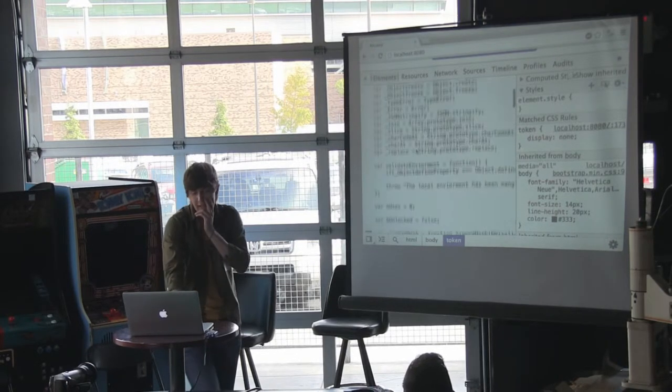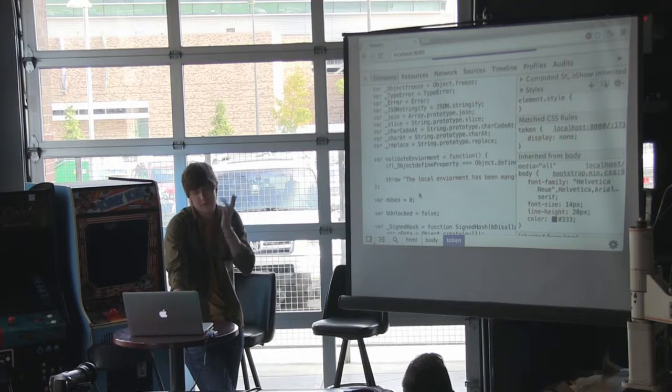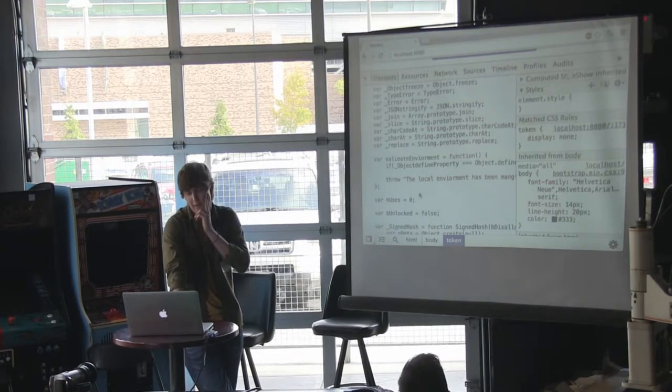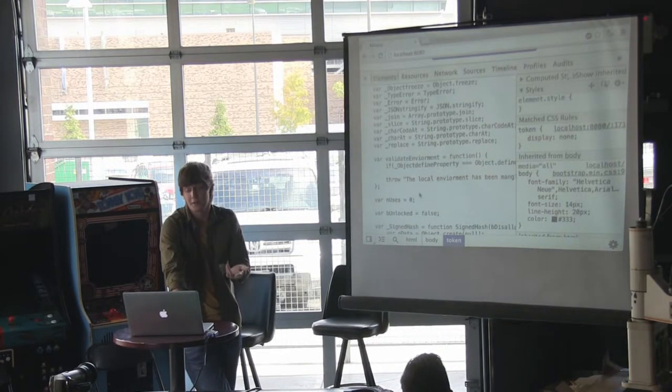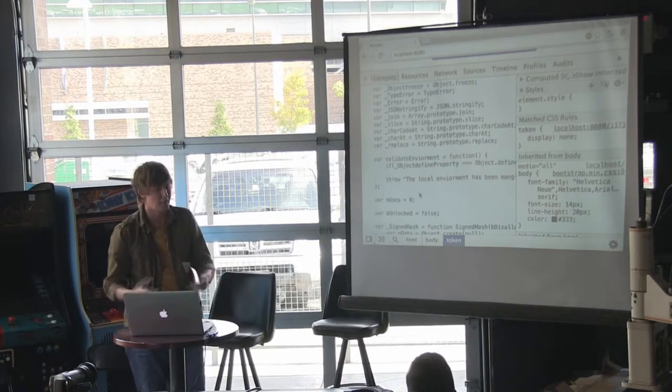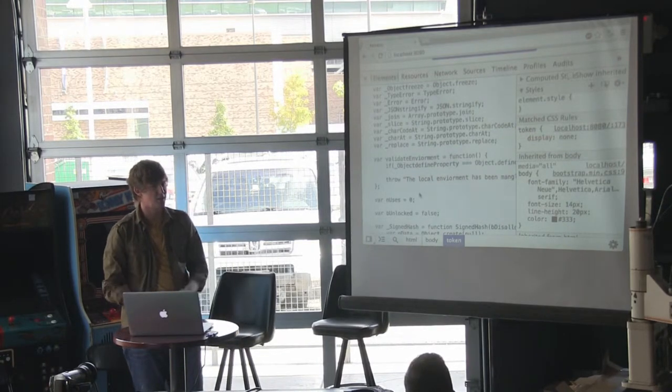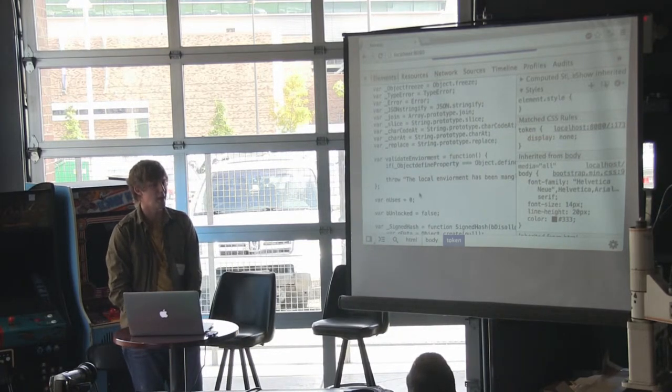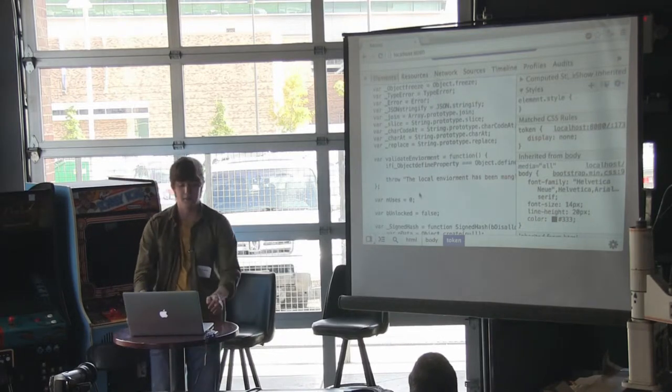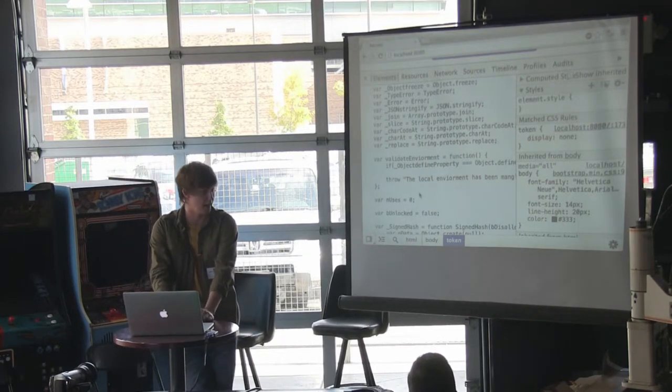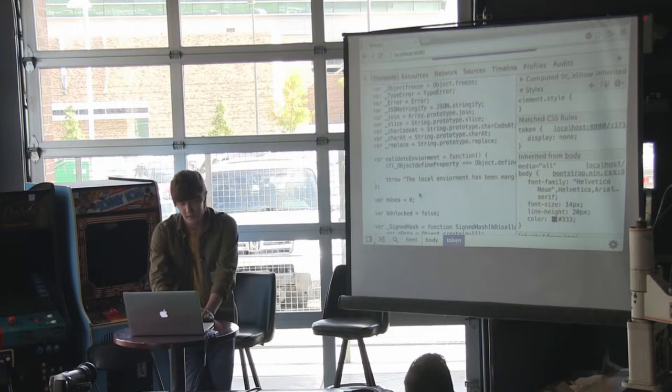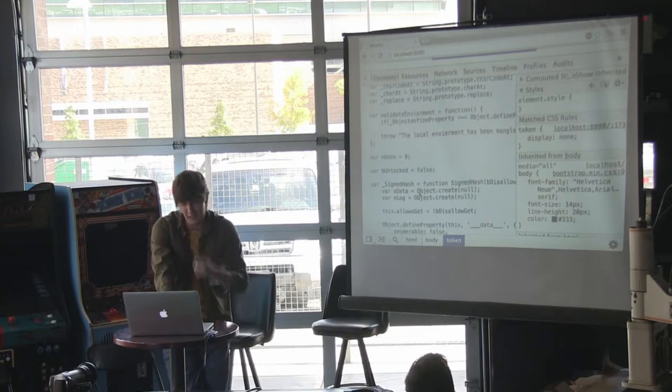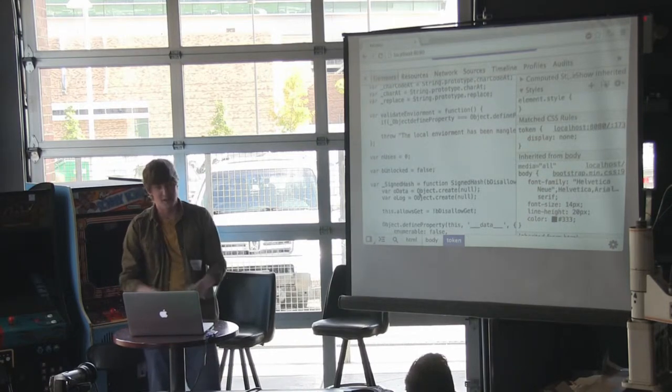And then later I've created this special function called validate environment, again encapsulated within my anonymous Lambda, that verifies those. So if you were to call that function and something had changed in kind of a sketchy way, it would just basically the outer function, which I'll get to in a moment, would fail. So that an attacker can't use it.